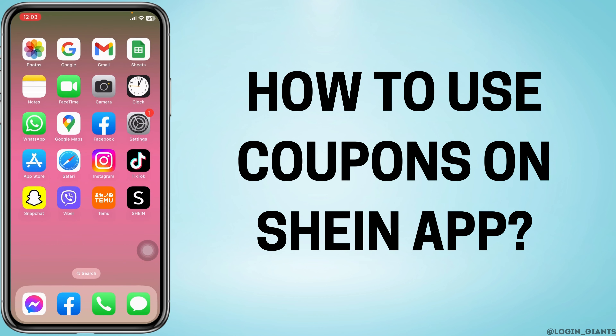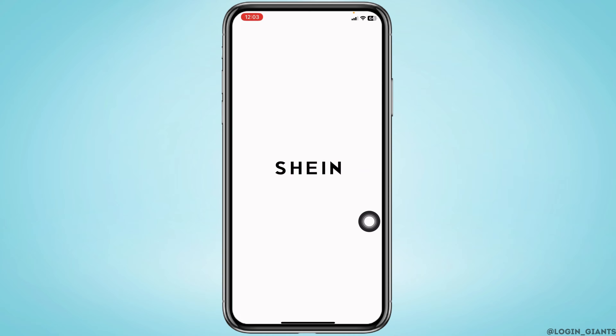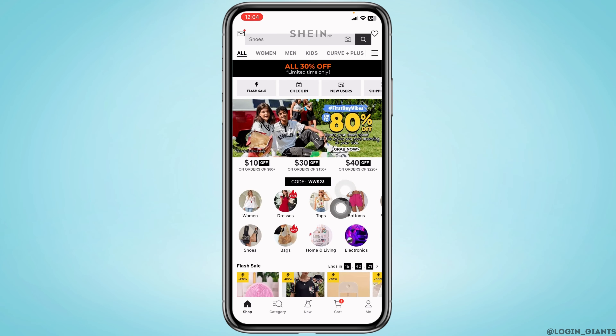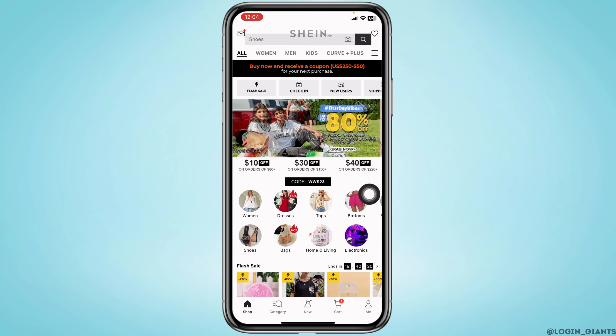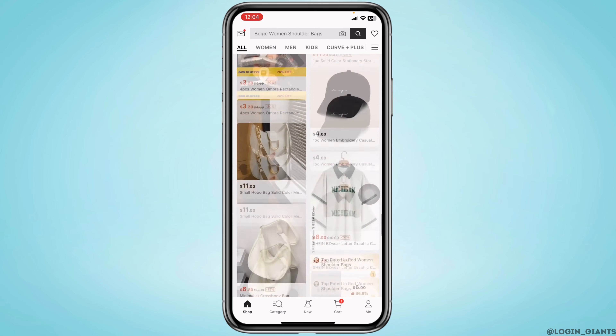How to use coupons on the SHEIN app. Let's get started — launch your SHEIN app and make sure you have already logged into your SHEIN account. You will enter the shop page first, then pick any item that you want to purchase.